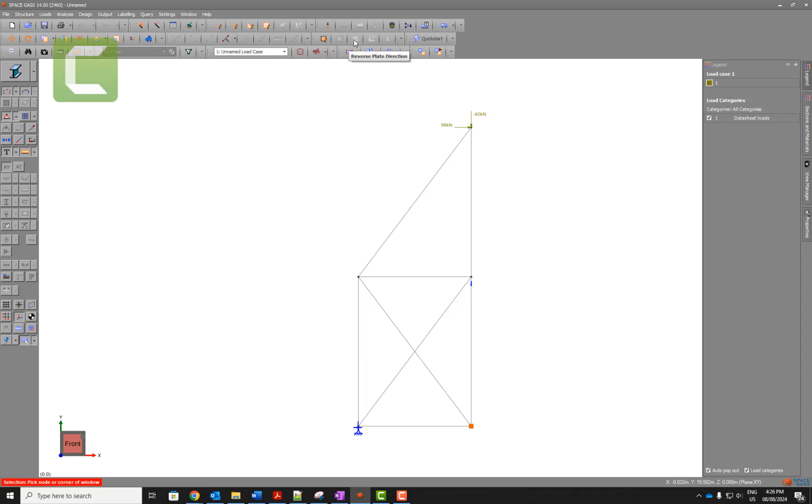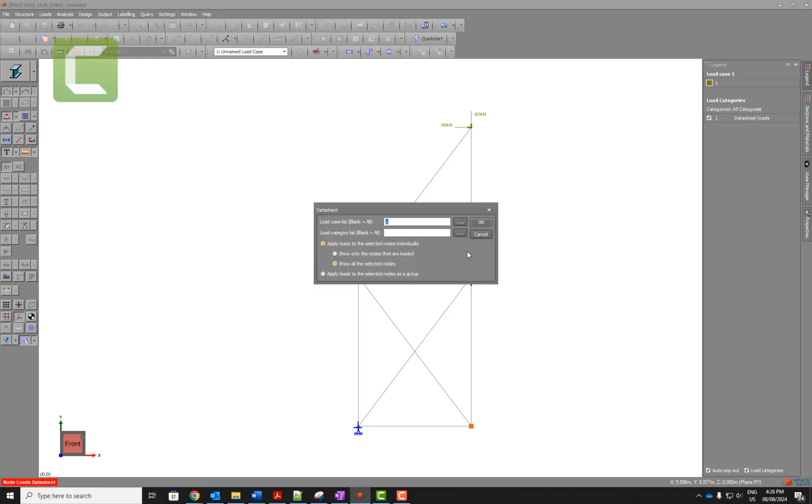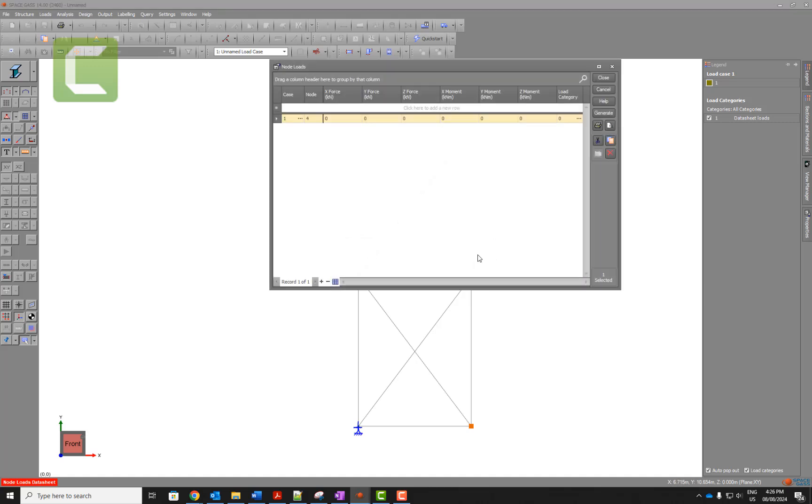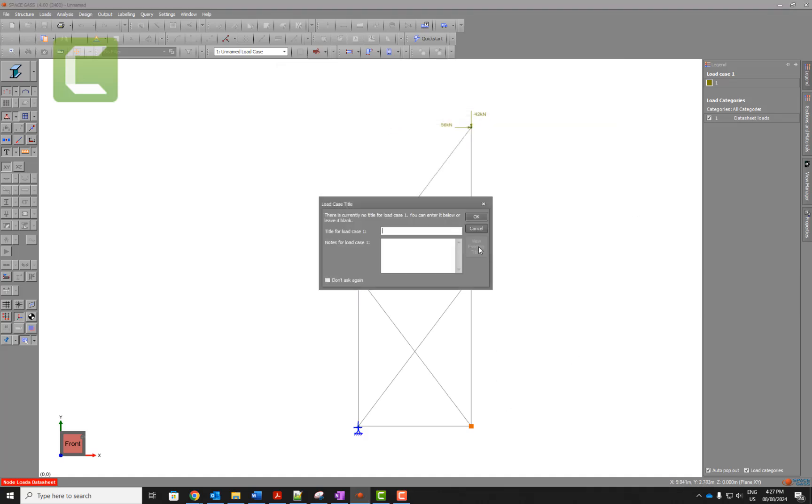The vertical component... the horizontal component is 48, so horizontal component is 48, and then vertical component is positive 36.